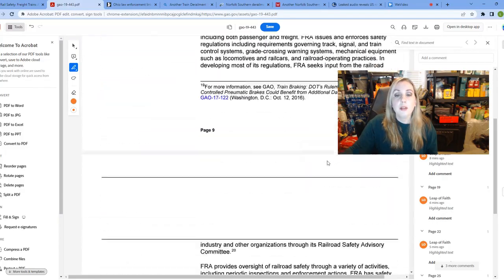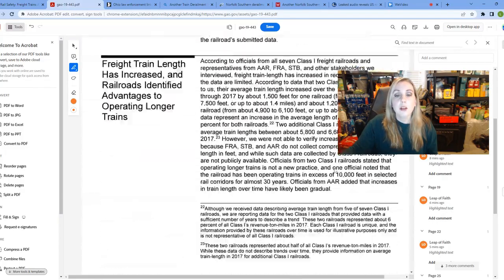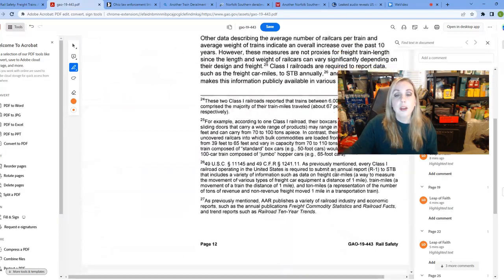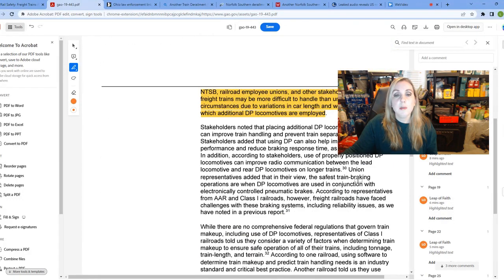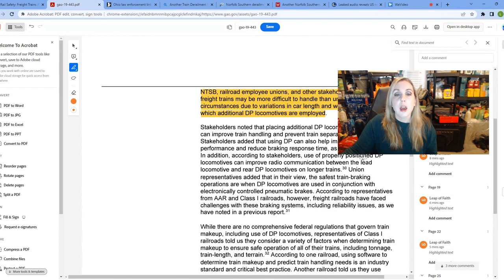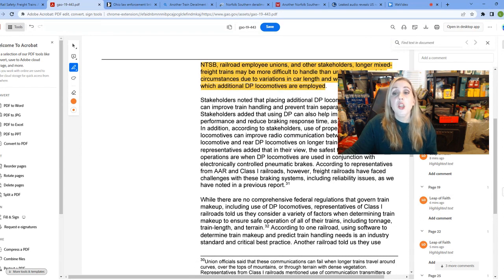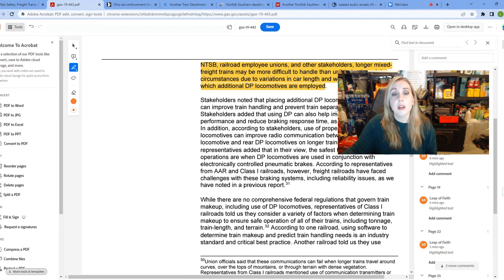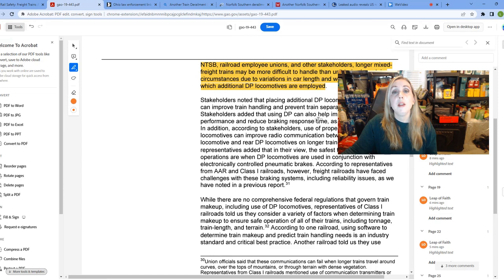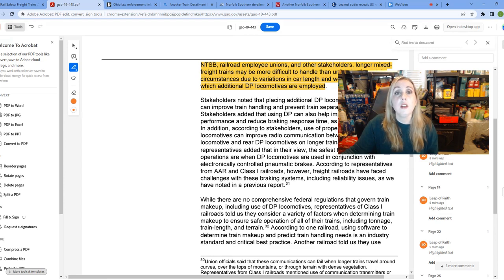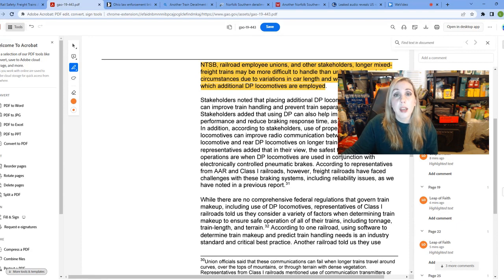The NTSB, railroad employee unions and other stakeholders say longer mixed freight trains may be more difficult to handle than unit trains in certain circumstances due to variations in their car length and weight and the extent to which additional DP locomotives are employed. So all these different entities, all these different organizations are aware of the fact that they're more challenging. And so, therefore, that just lends more credence to the fact that they should not be having them over a certain length because they are more difficult to manage.